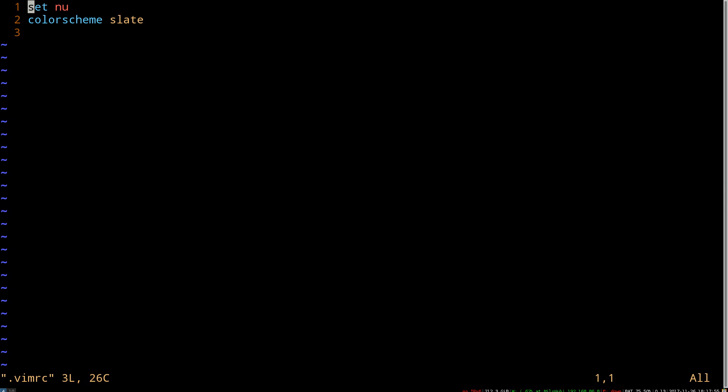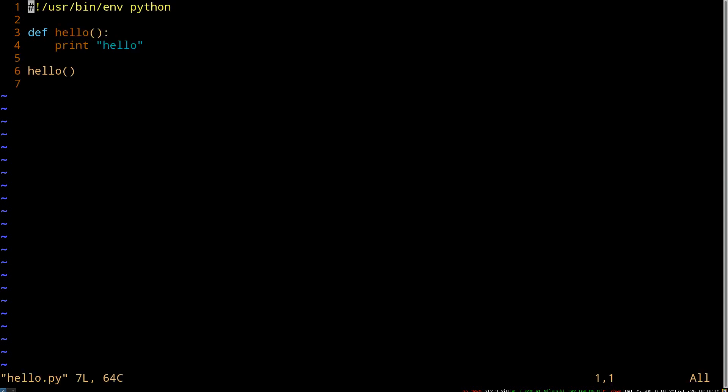So just to demo that, let's remove the line numbers, so we'll set no nu, so no line numbers. Then if we run colon bp for buffer previous, we can pop over to the other file.